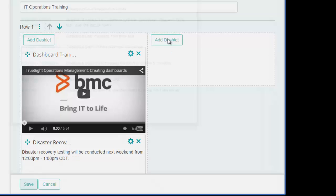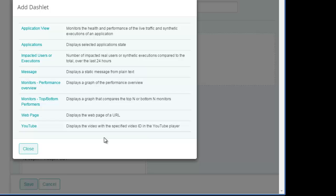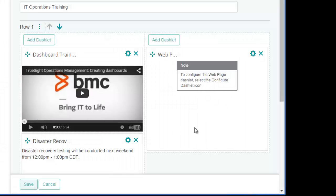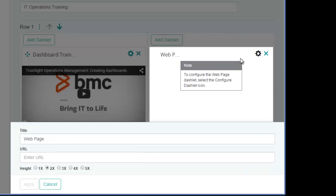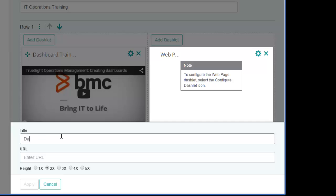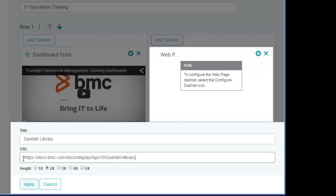I'll finish the first row by adding a web page to my second column. For the web page, I'll select a slightly smaller relative size. And if you don't know the parameters for any of the dashlets in your dashboard as you're adding them, you can save the dashboard and finalize the dashlet parameters at a later time.